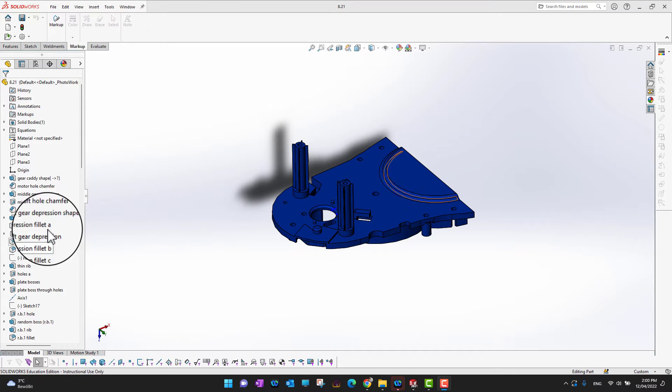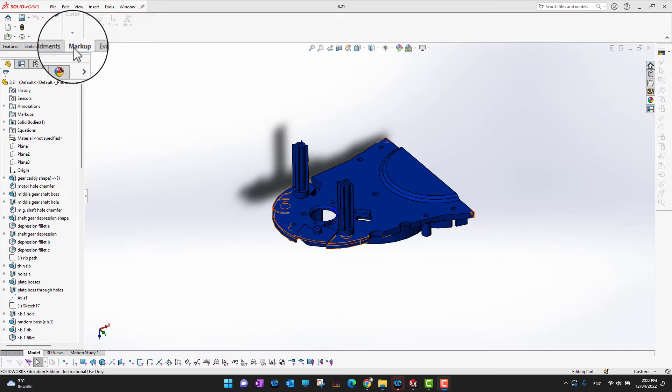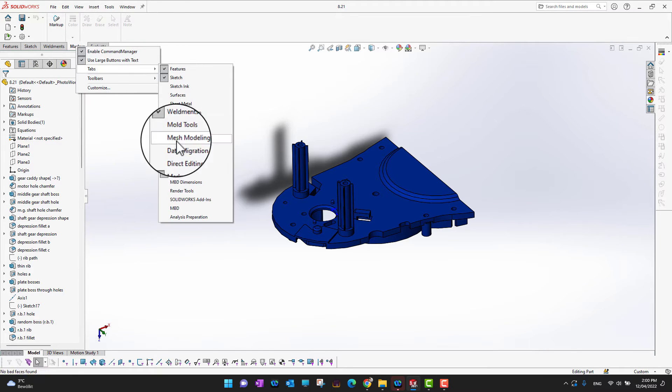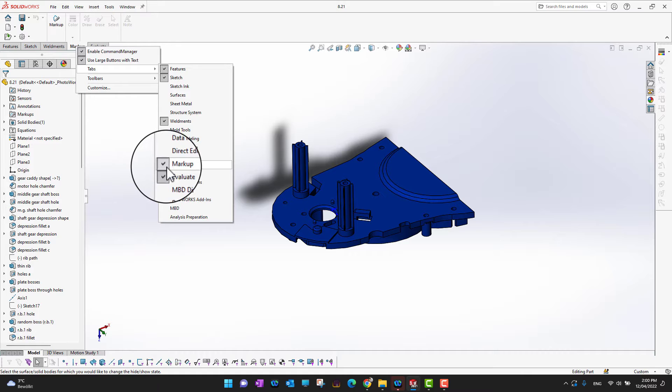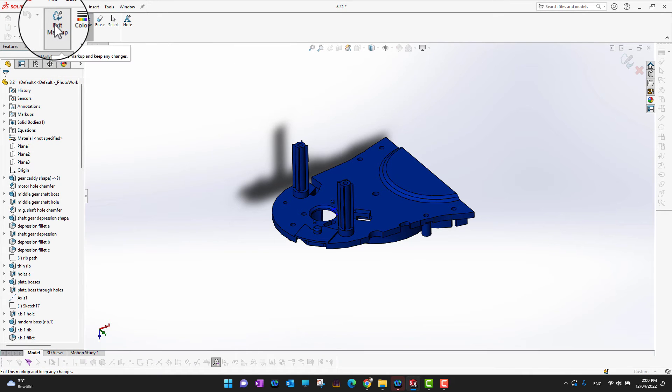If you don't have the Markup tool in your tabs as I have here, you can just right-click any of the tabs, go into Tabs, and turn it on from here. Okay, so let's go into Markup. As you can see, we are